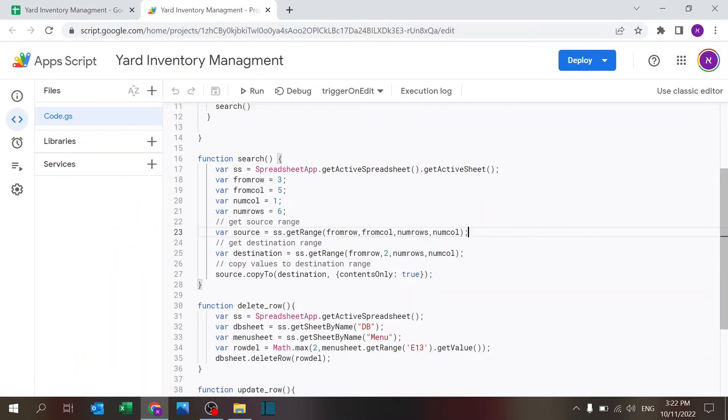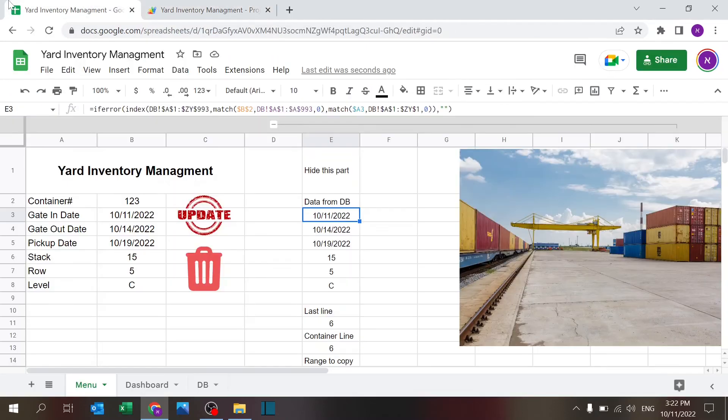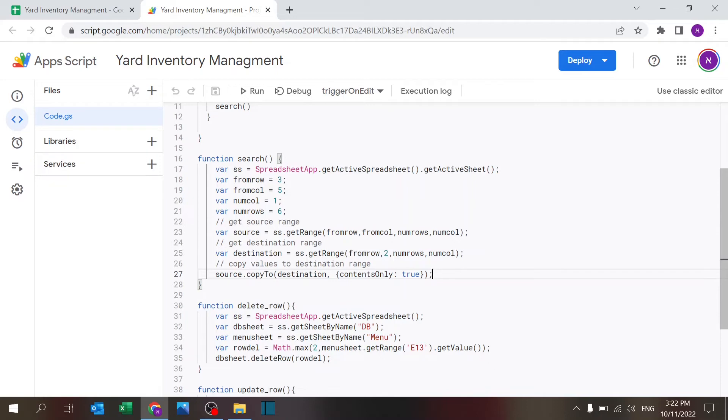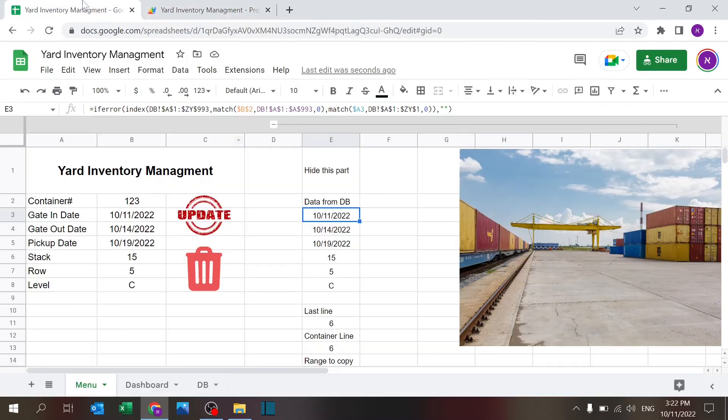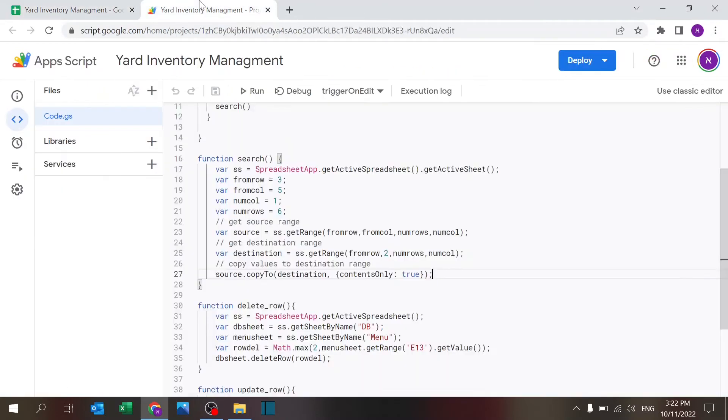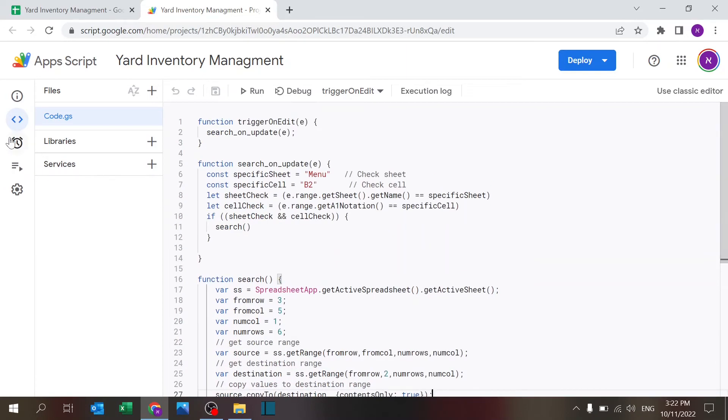So that's all it does, it takes the source from row from column, so row number three column number five, one six rows one column, right, so this is column number five row number three six rows one column, copy and paste that over here. The only difference is now I change it to column number two. Everything else remains the same and I have this that basically copies it and pastes by value. So that's how the search works.